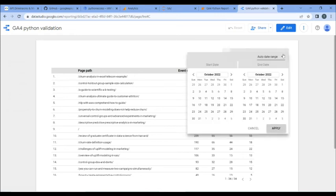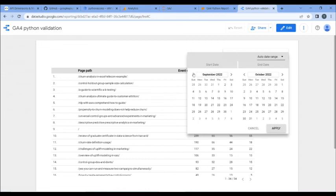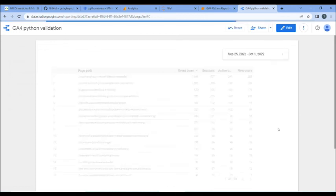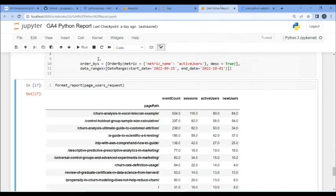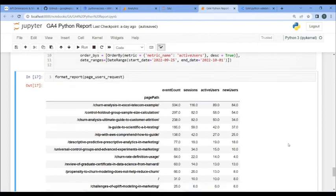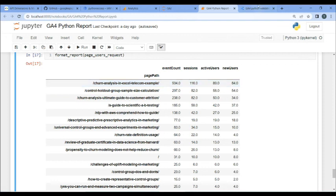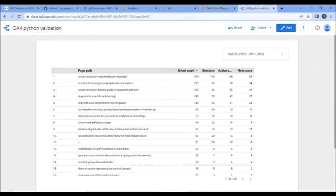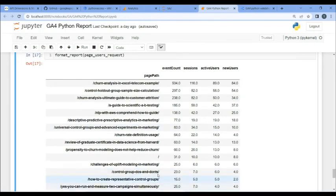It is going to take you literally 10 minutes. So, now I have added the date control in here, so we can choose our dates. So, I am going to go back and I believe it is from September 25th until October 1st. Apply. So, we have the data in Data Studio here, and we are going to compare it to our Python data. So, the top line is 504-116-89-84. 504-116-89-84. My homepage is 31-10-10-8. 31-10-10-8.